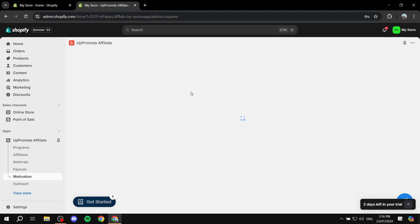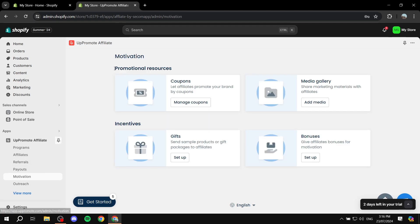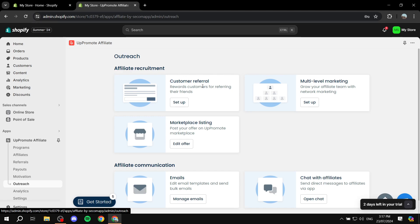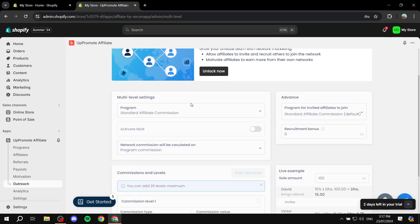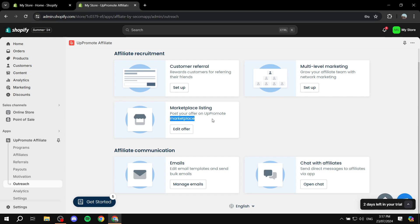We can also set up Motivation, which lets us manage coupons and give out coupon codes for affiliates to promote your products. Then there's a Media Gallery to help affiliates promote your products even better, and you can set up gifts or bonuses as well. Under the Outreach tab, there's also Customer Referral - highly recommended - which entices regular customers to refer their friends, and they'll get a percentage off their next purchase when a friend buys. There's also Multi-Level Marketing, though I'm not too familiar with that one, so do your own research. And there's a Marketplace Listing which lists you within UpPromote's marketplace.